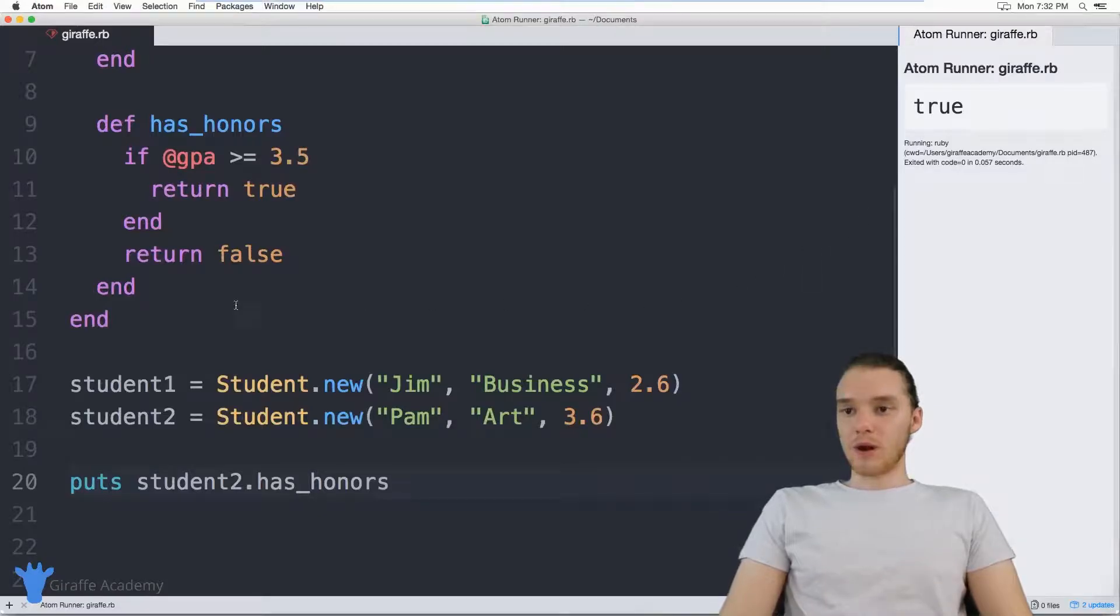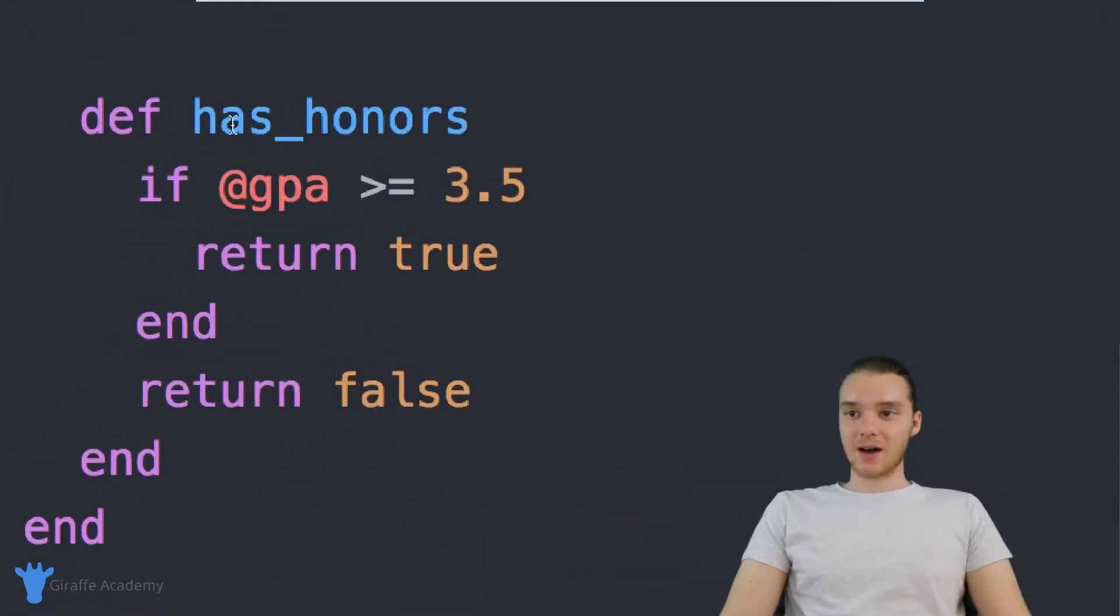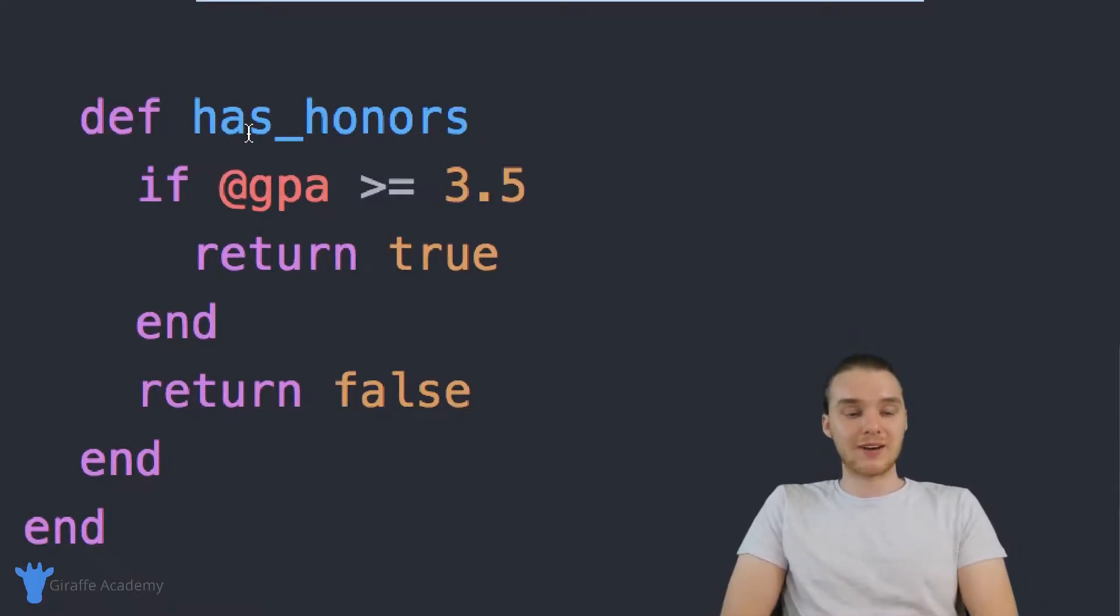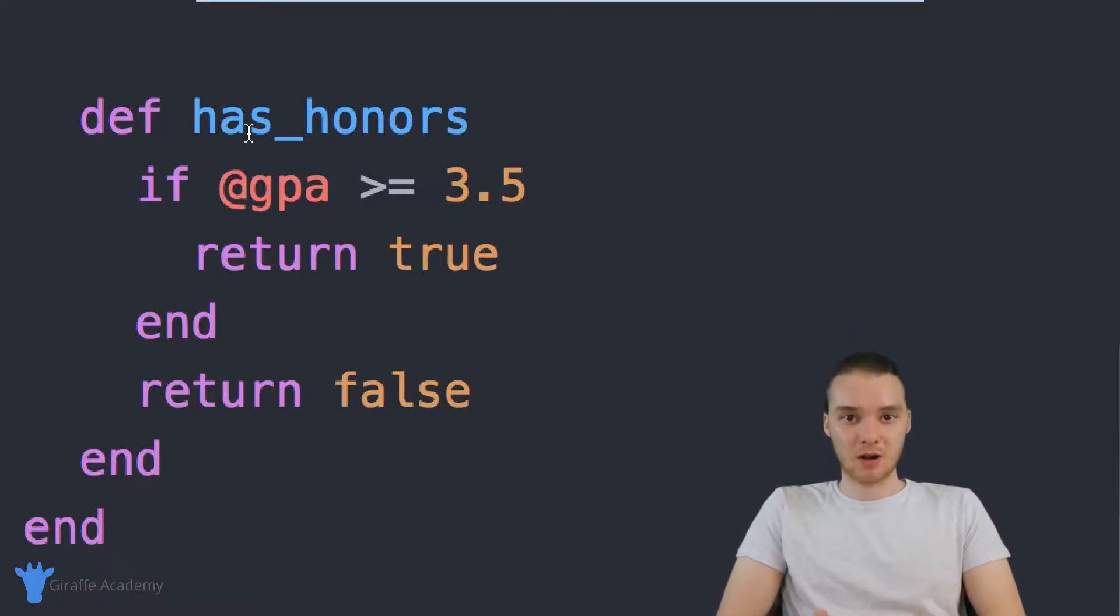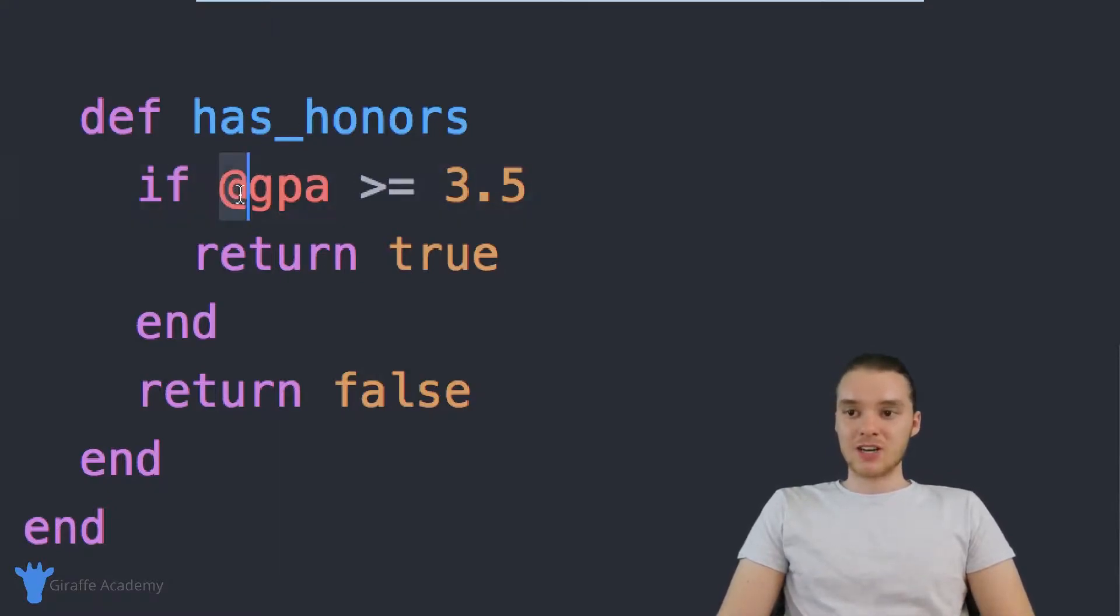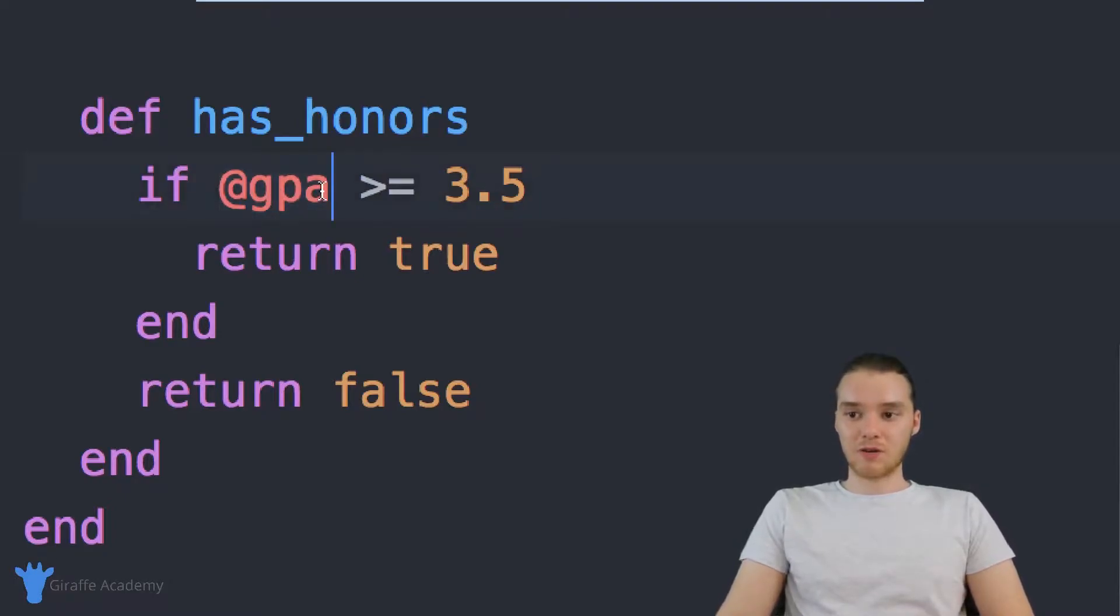And what I want to point out is this has_honors method is going to be different, or it's going to be using different information depending on what object is calling it, right. So when student one, when Jim is calling this object, Jim has a GPA less than 3.5.